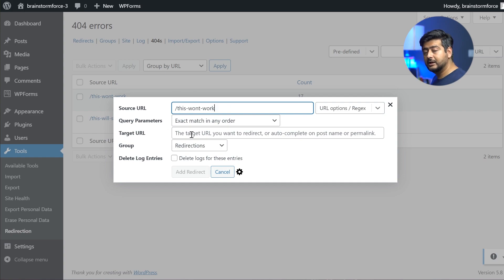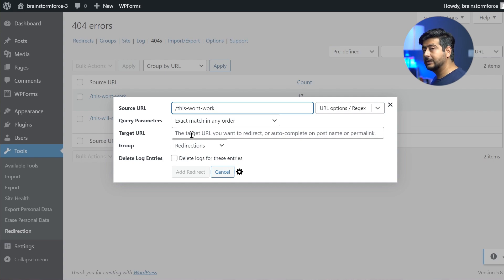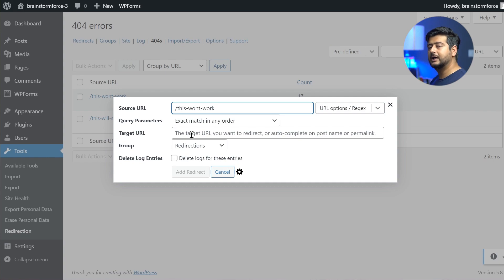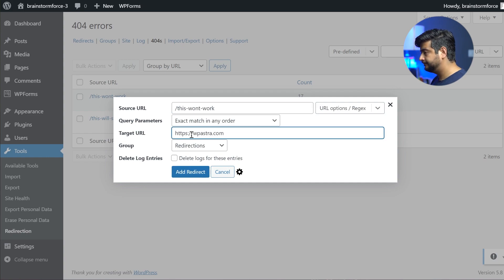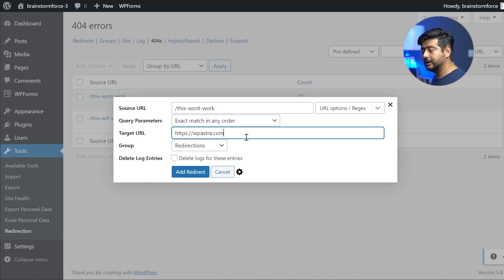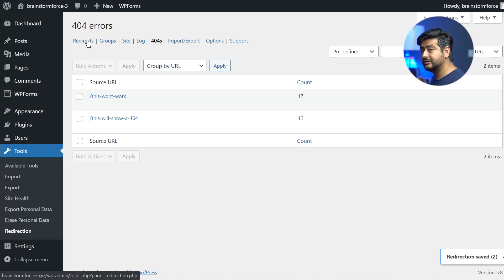So now this can be a URL on your website, but this can be an external URL as well. So let me fill in this details or let me try to fill in this detail with our personal website, which is Astra or WP Astra.com. So I've now added the redirection or added the target URL. Let's add the redirect. And the redirect is now added.